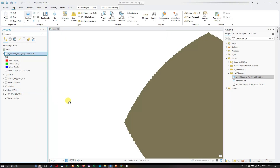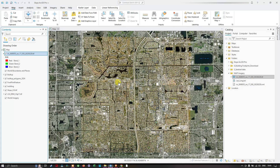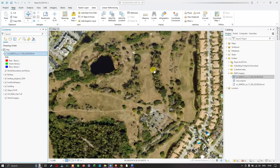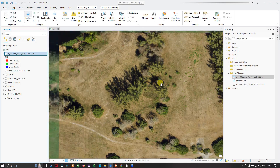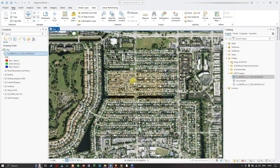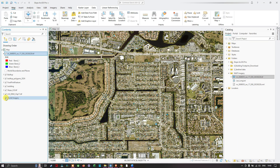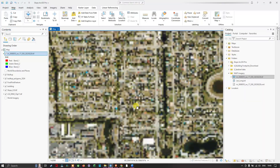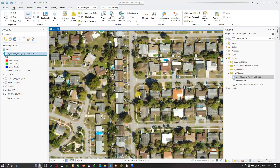ArcGIS Pro will calculate the statistics and add the NAIP imagery to the map. Right-click on the layer and select Zoom to Layer to view the imagery. You can now visualize the image downloaded from USGS Earth Explorer — this is the NAIP imagery, which stands for National Agricultural Imagery Program. Remove the basemap and world imagery layers to view the NAIP data clearly, then navigate to your study region to inspect the imagery.